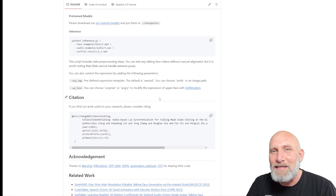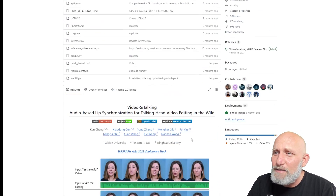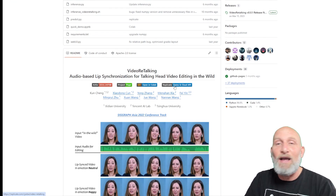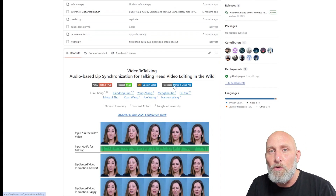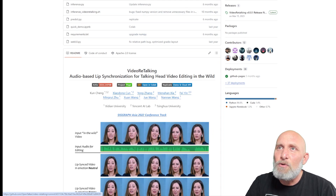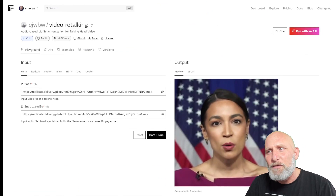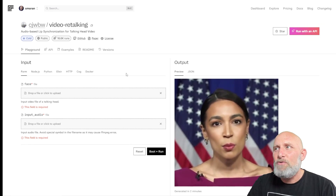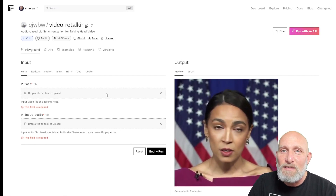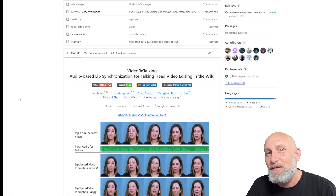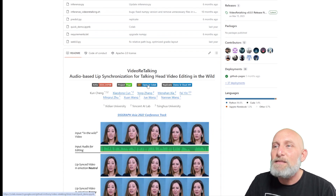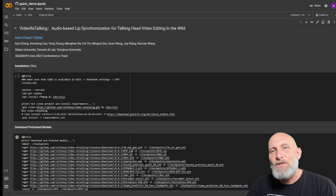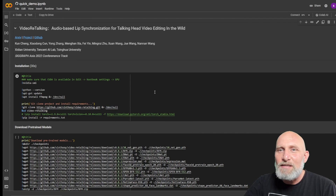Let's see how it works. In their page they provide a demo on a site called Replicate. You can do one or two renders, maybe five sometimes — it depends on the load of the service. It provides a simple user interface where you can upload a face file and an audio file. I already exhausted my free trials and I'm not going to subscribe to it.